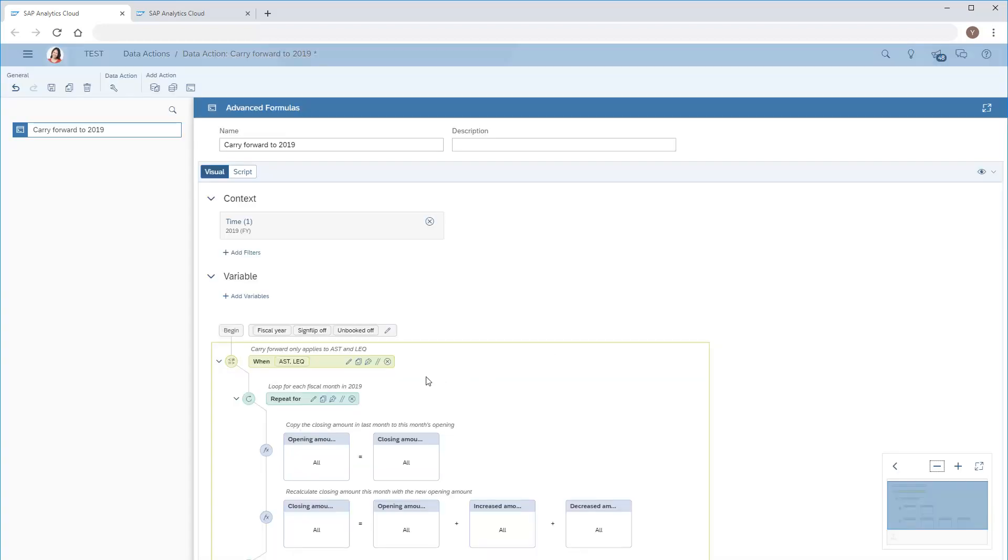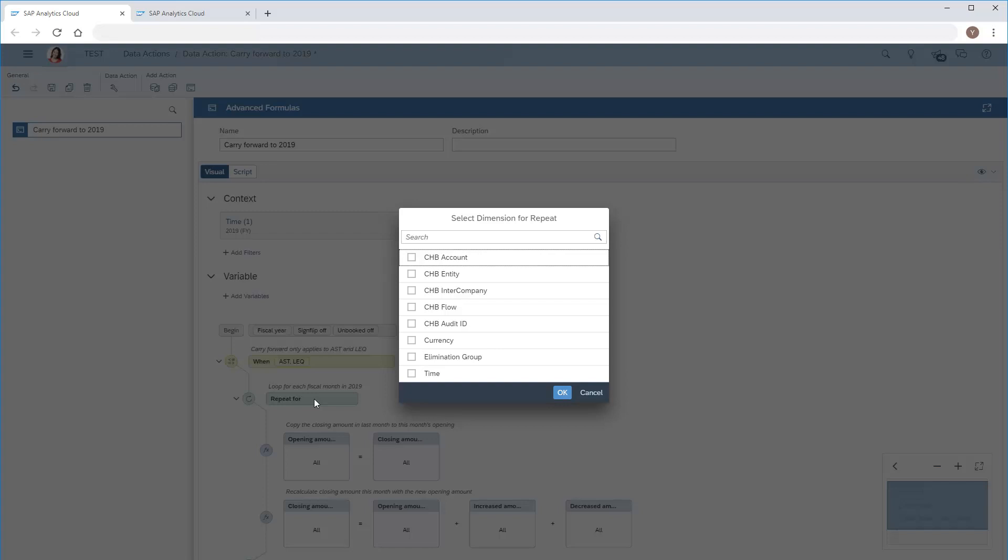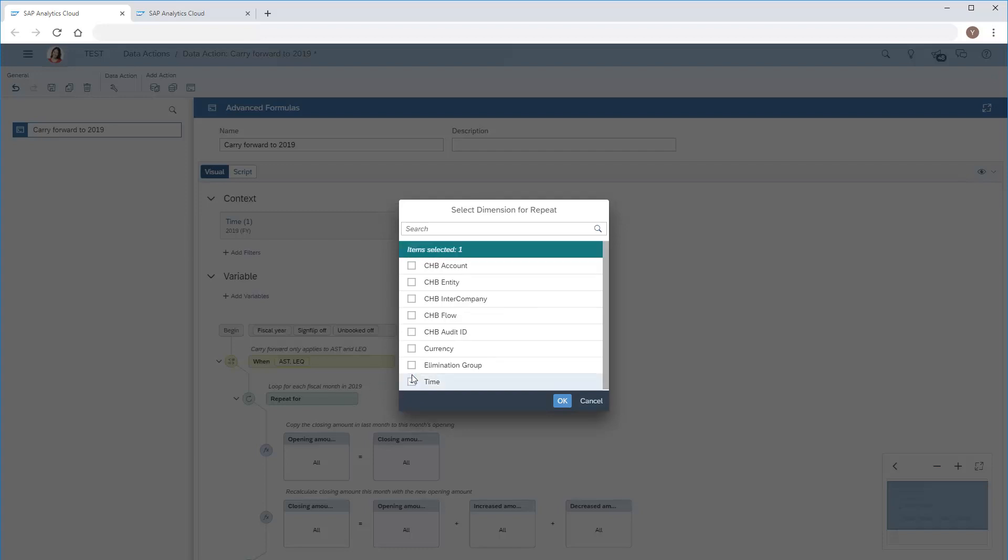In the repeat area, we'll choose the time dimension since we want to repeat all calculations for each month of 2019. Keep in mind that for optimal performance, we should avoid adding unnecessary dimensions to the repeat scope.